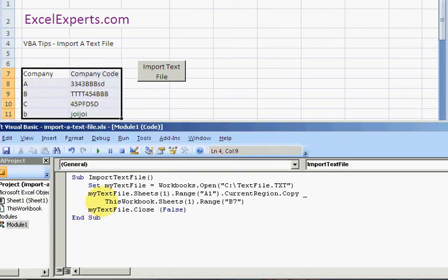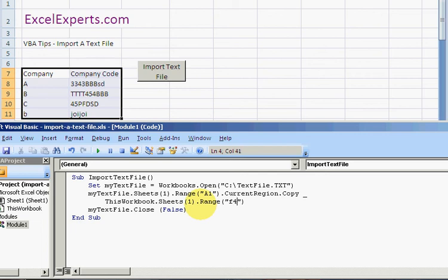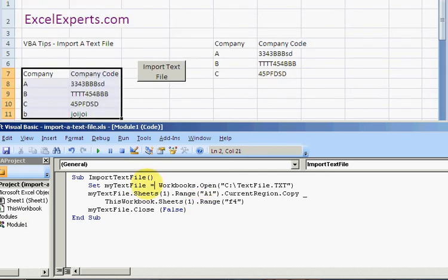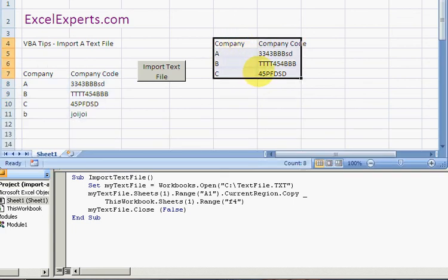Let's just show you that in action again. So suppose I wanted to copy it to Range F4. Just type F4 here. Click F5 to run it. And there we go, it's copied it over there. You've been listening to ExcelExperts.com on how to import a text file. Thank you for listening.